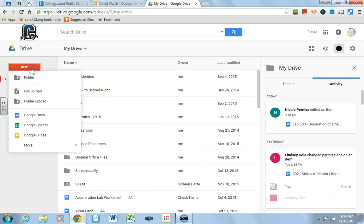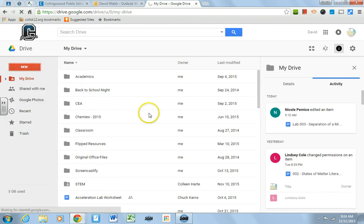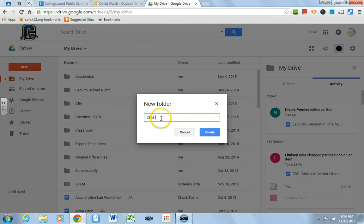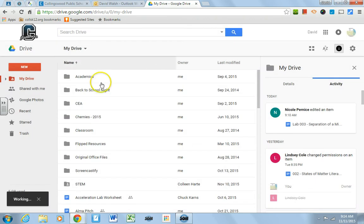And then you click this New button, and you go to Folders, and Mr. Jenis suggests that you make the name of the folder chsannouncements, and that's a good idea, and then you create it.